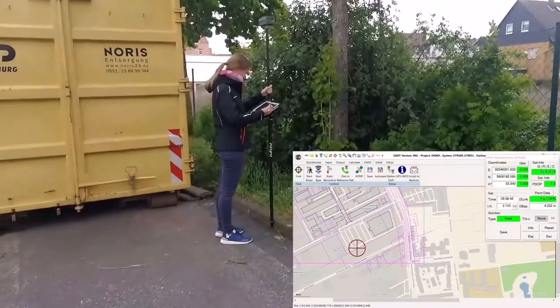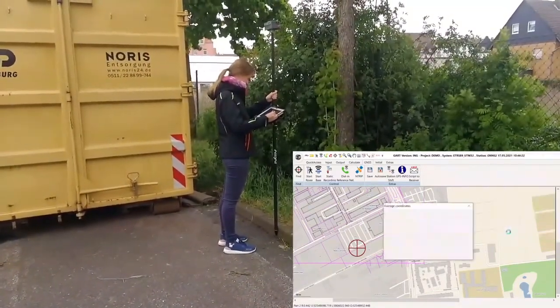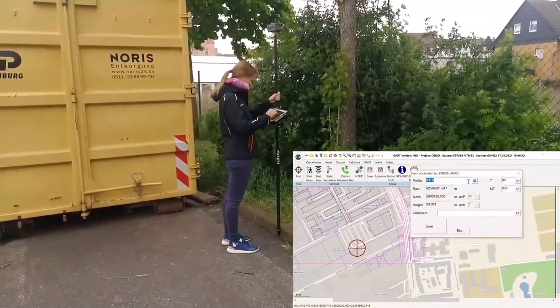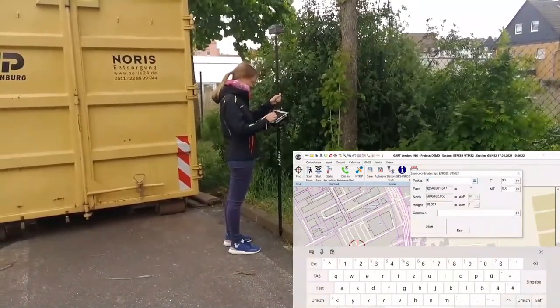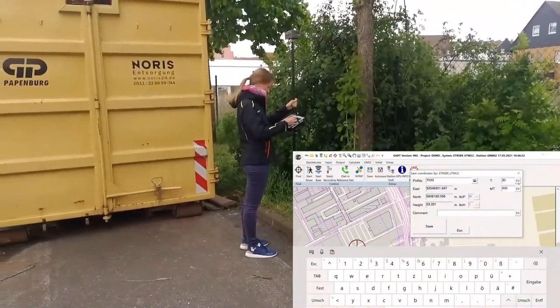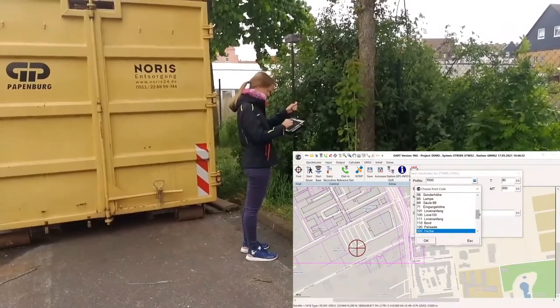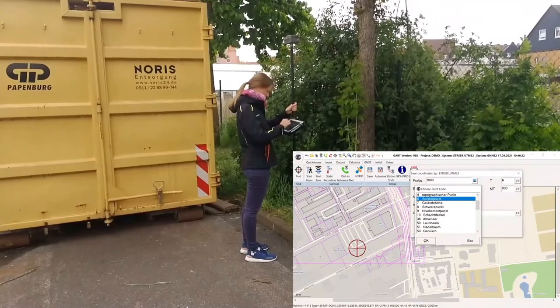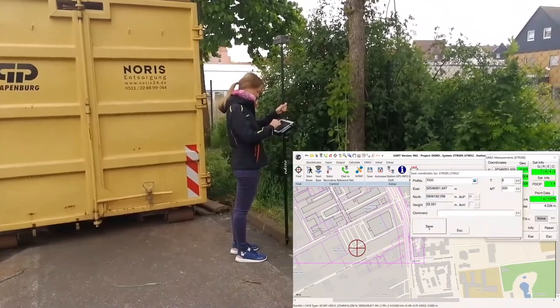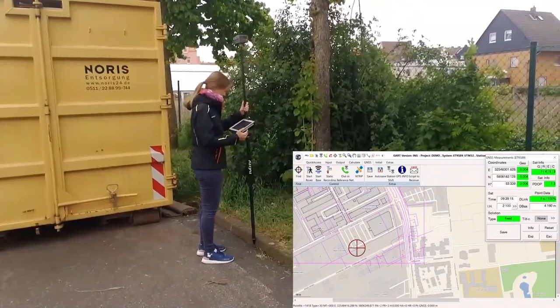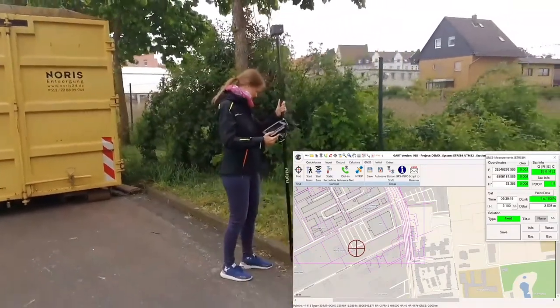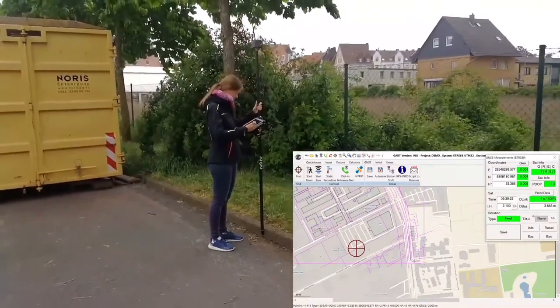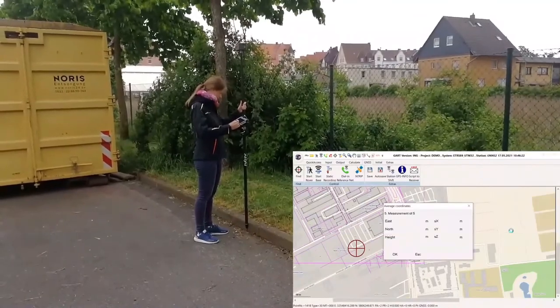So, now Kim, she starts her work with, let's say, with a classic mode. As we all know, you level the pole over the point you want to measure. You enter the point number, and you choose a code. By the way, our new GART version has a much more powerful code tool. It's called the GART GIS version, and there you can enter flexible attribute modules with value lists. And this means you can also store complex GIS features very easily in the field. We call it the combination of surveying and GIS.